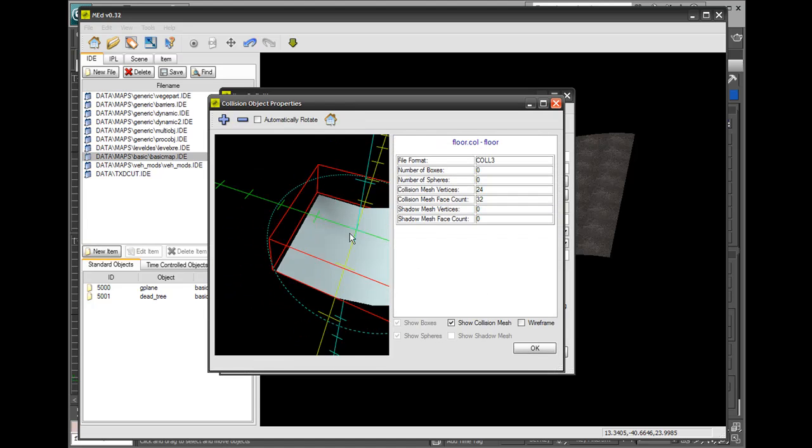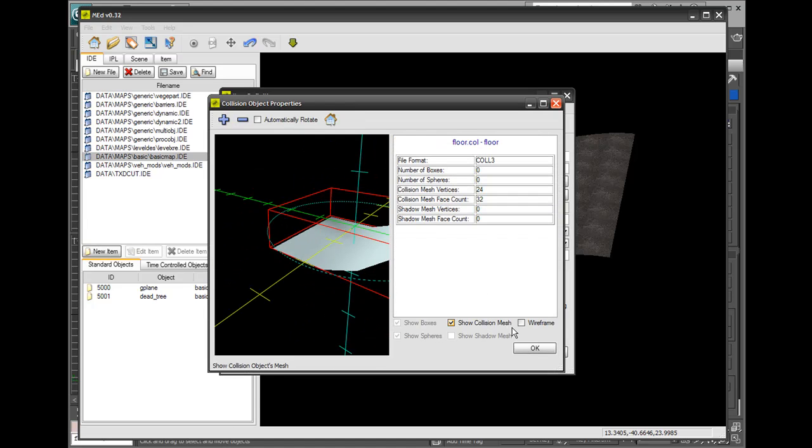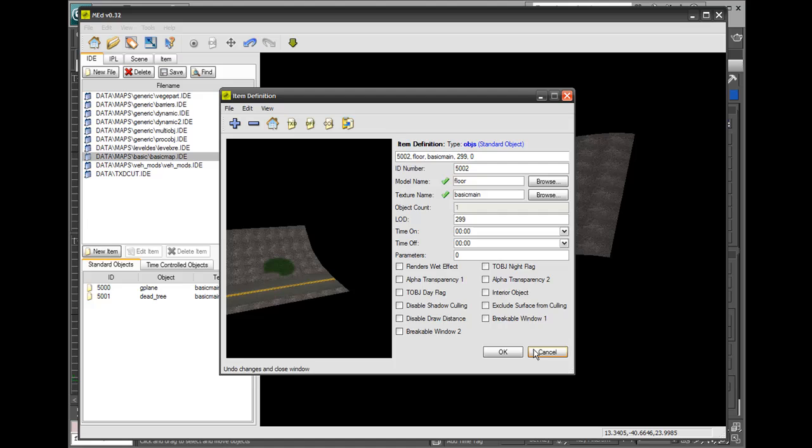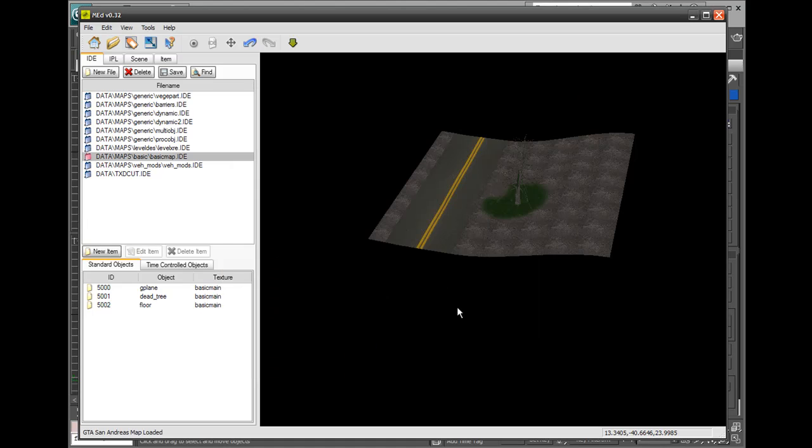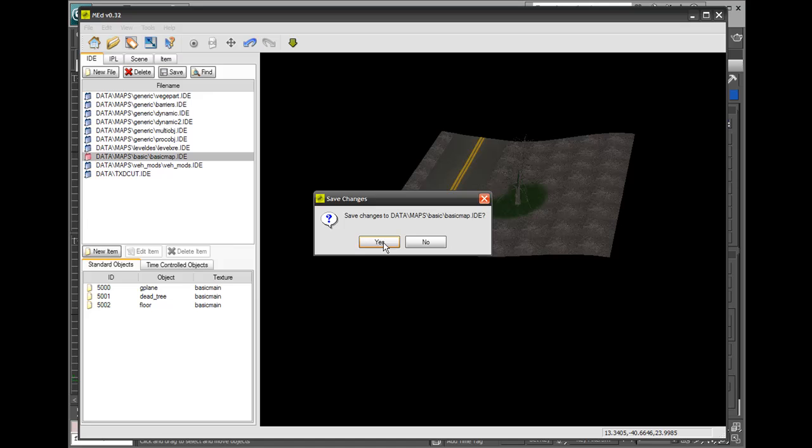Make sure the collision file's there, and it is, which is good. Go Okay, and now that we've got that happening, Save All.